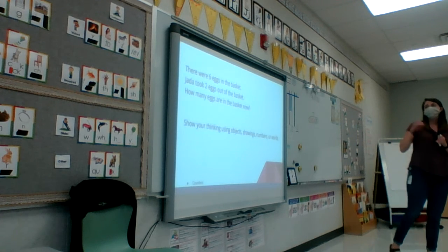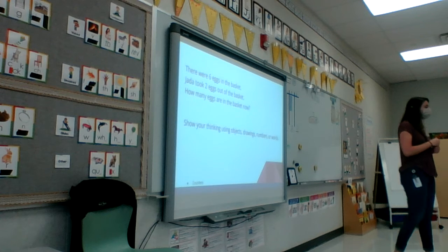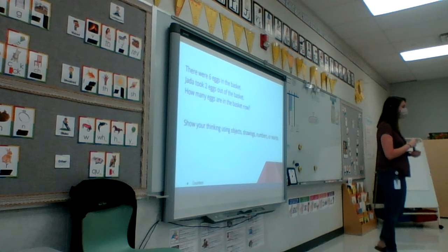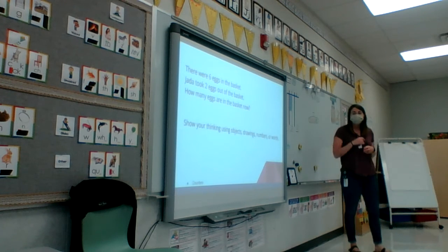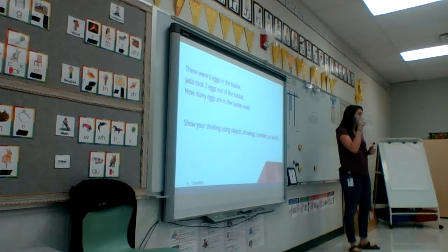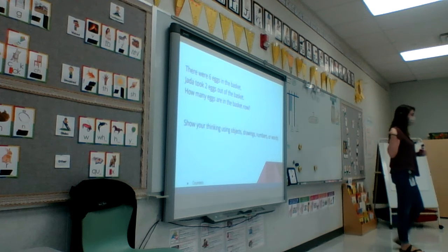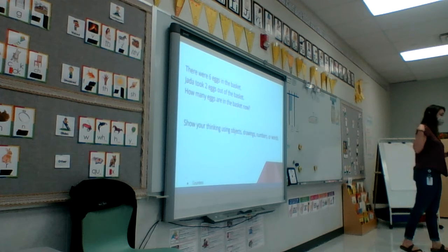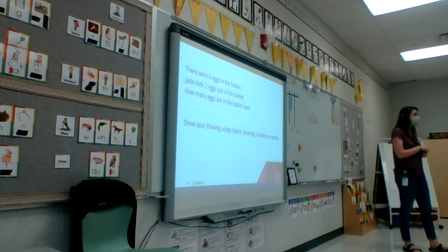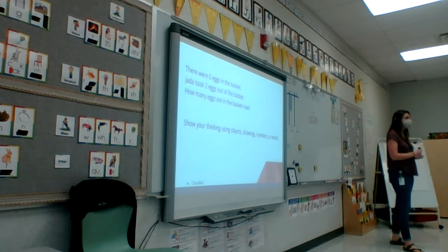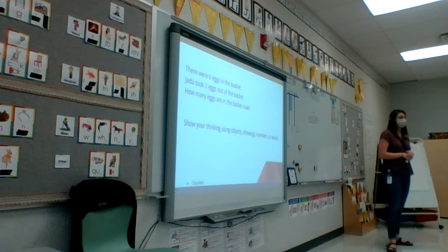There were six eggs in the basket. Jaina took two of them out of the basket. How many are in the basket now?